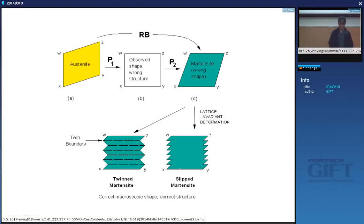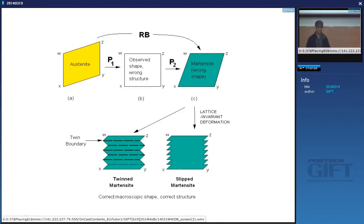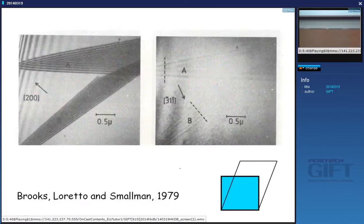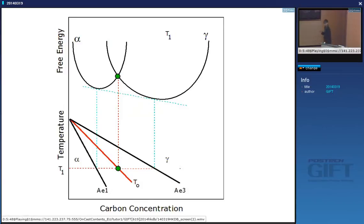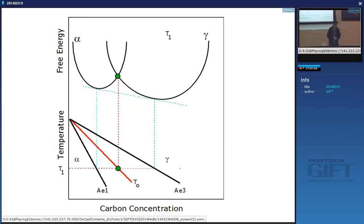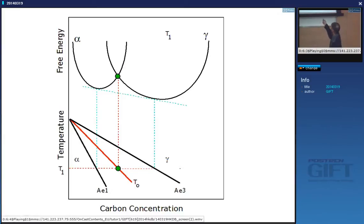Today I'm going to finish off martensite by talking about the thermodynamics. You are all familiar with free energy curves. Here we have the free energy curve of ferrite, and then the free energy curve of austenite at a constant temperature T1. Obviously those curves will change if I alter the temperature. To find the equilibrium compositions of austenite and ferrite, what do we do?